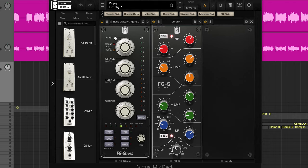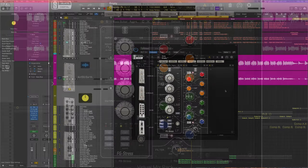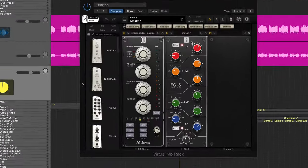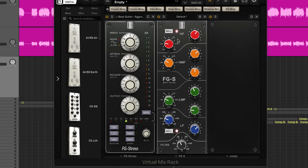Then we go into the Slate version of the SSL, and this is where I'm getting a lot of that string and rattle sound from. So I have the high shelf up here as well as a boost at about 1k.